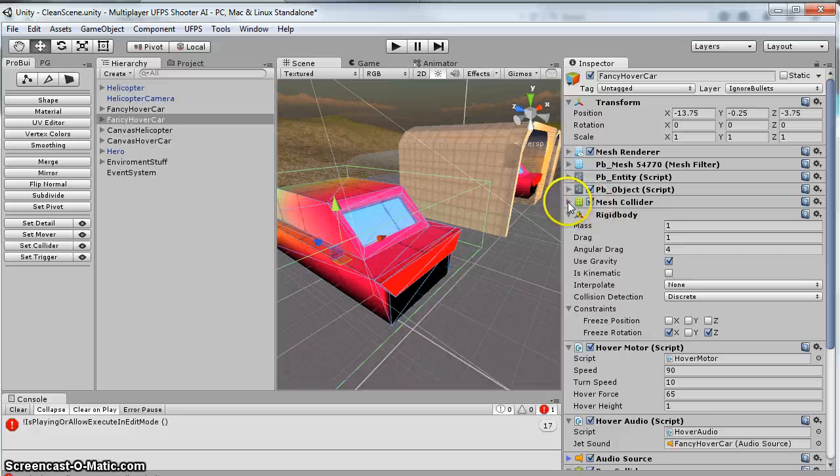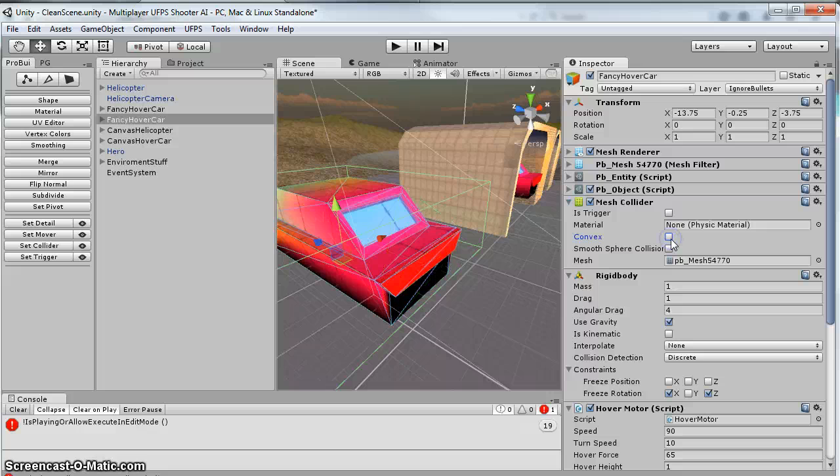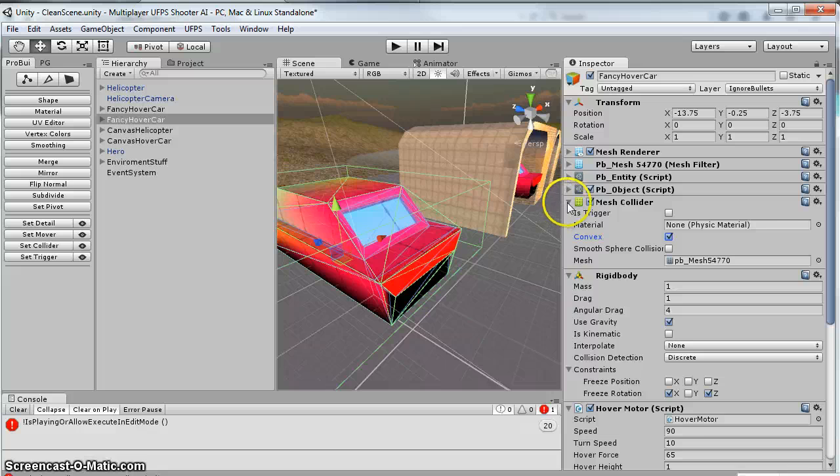I've got a mesh collider, ProBuilder. I made it convex, so it's going to come in concave, so I wanted it convex so it'll collide with stuff properly.